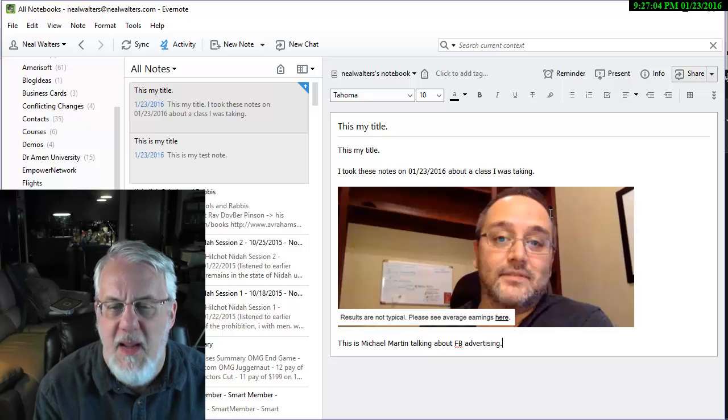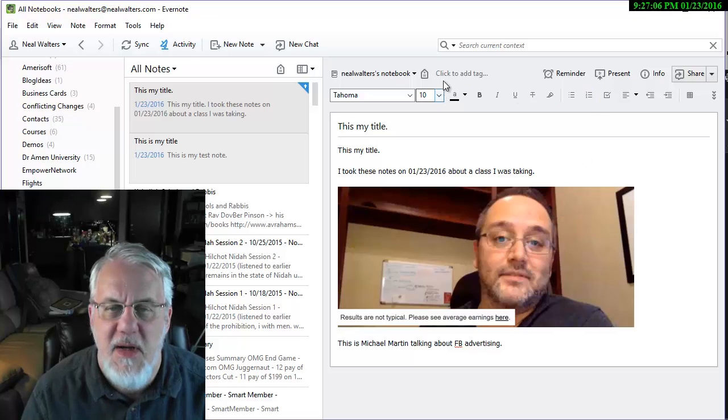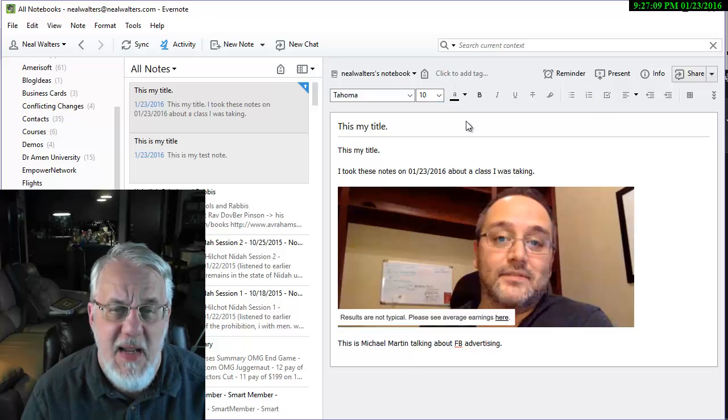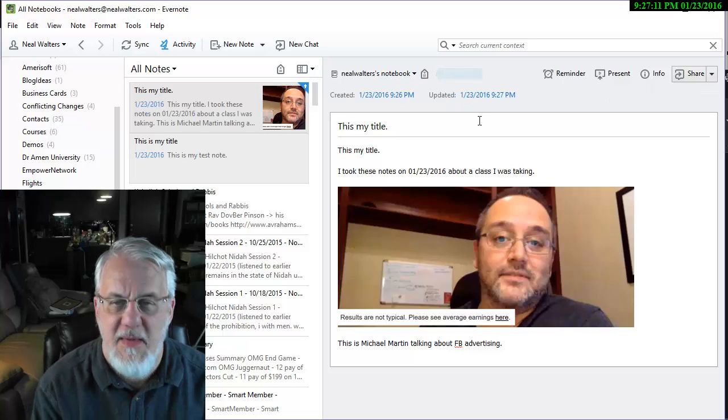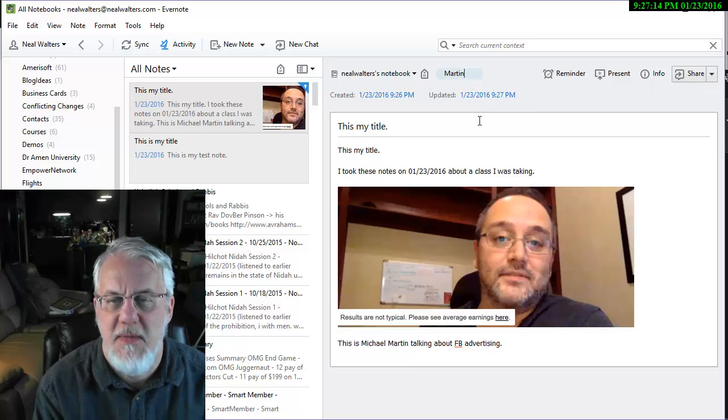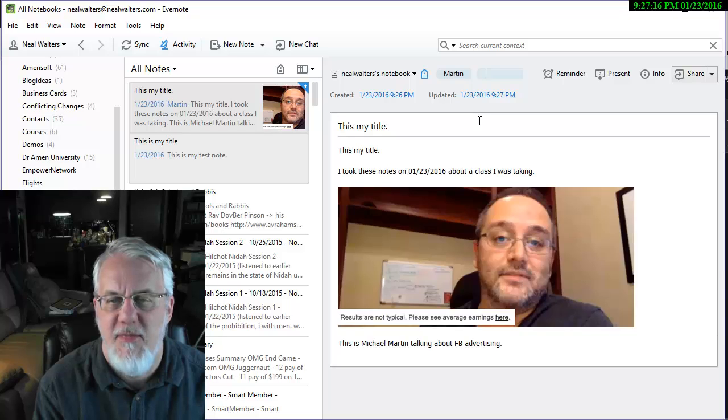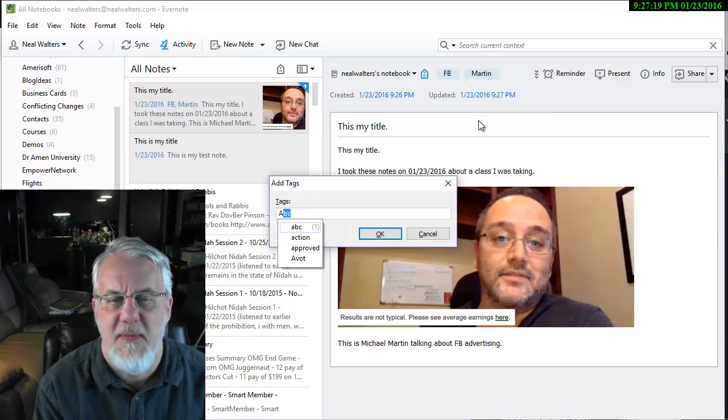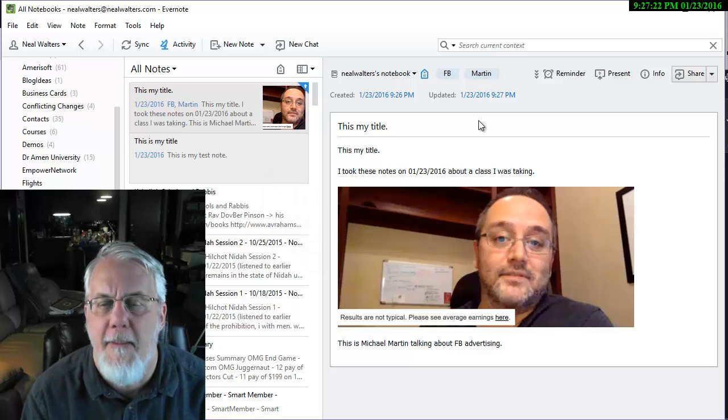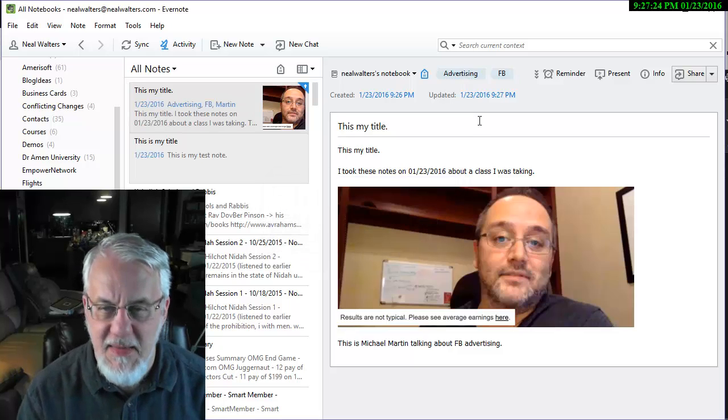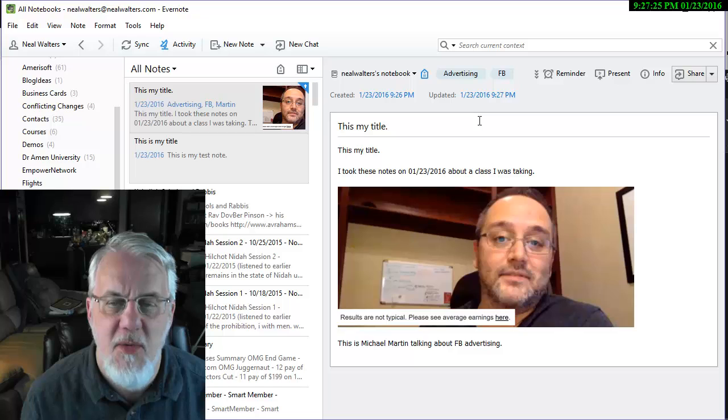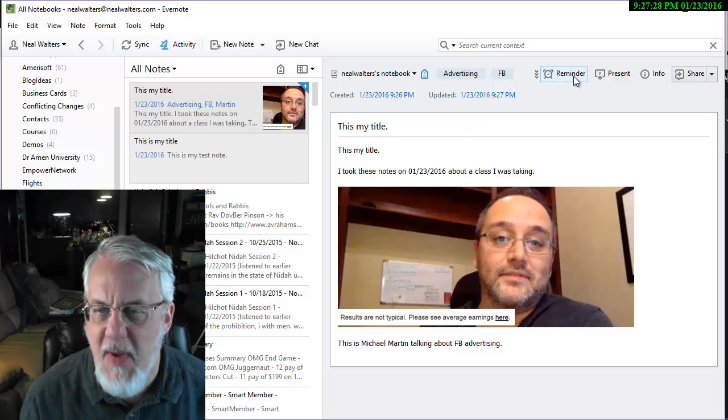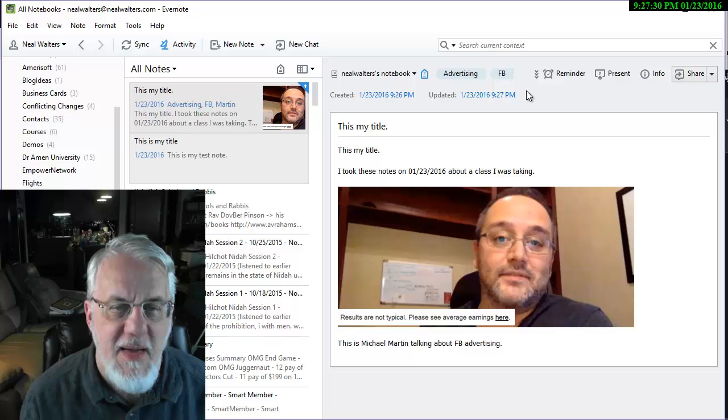Then by the way you can tag your document. You can come up here and say click to add tag. Then I could call this, I could put his last name here, Martin. Then I could put FB for Facebook. And then I could put like advertising like that. So we basically tagged it and then it's easier to go back and search for your tags later. You can even set reminders.